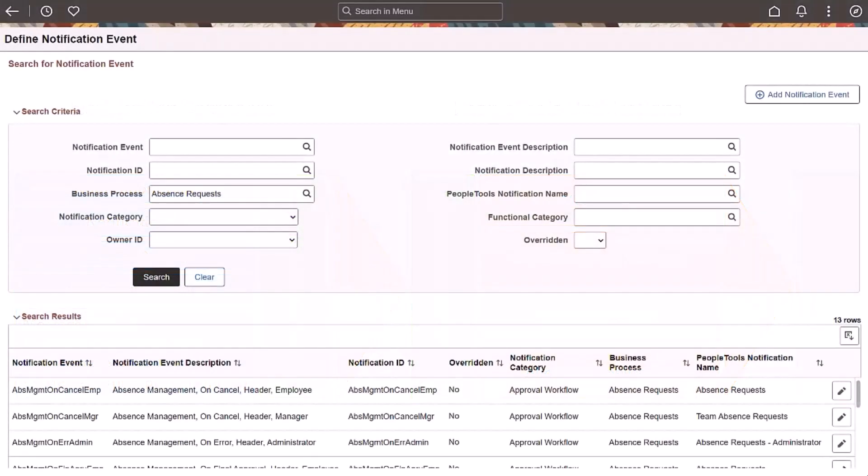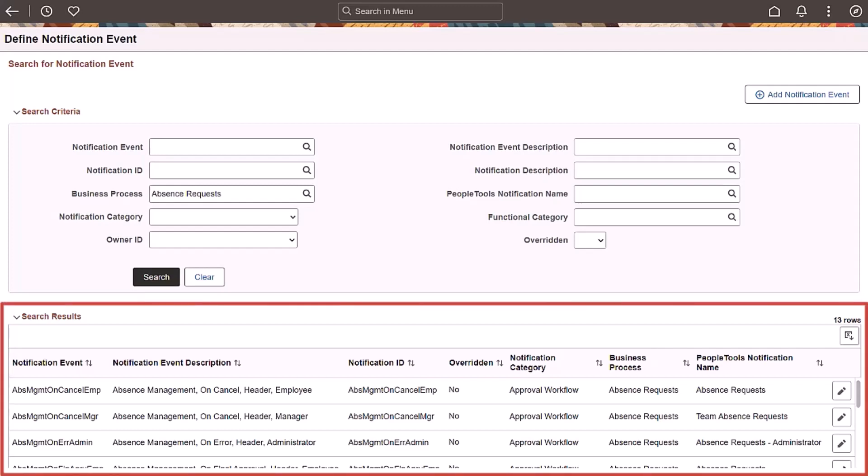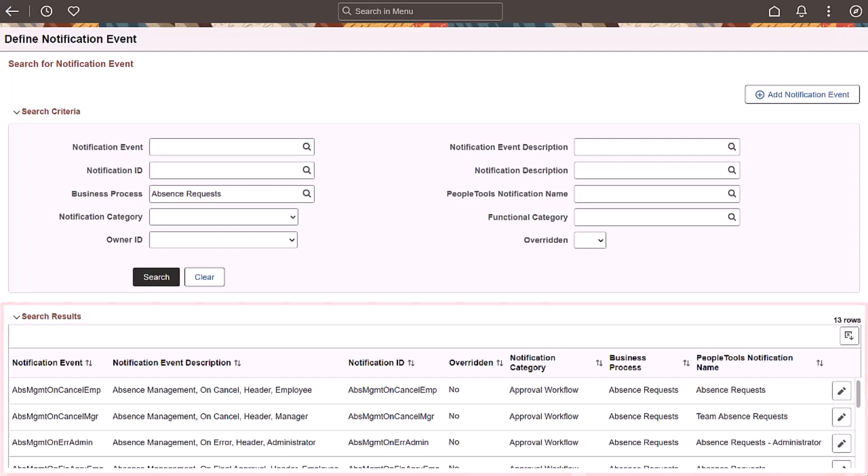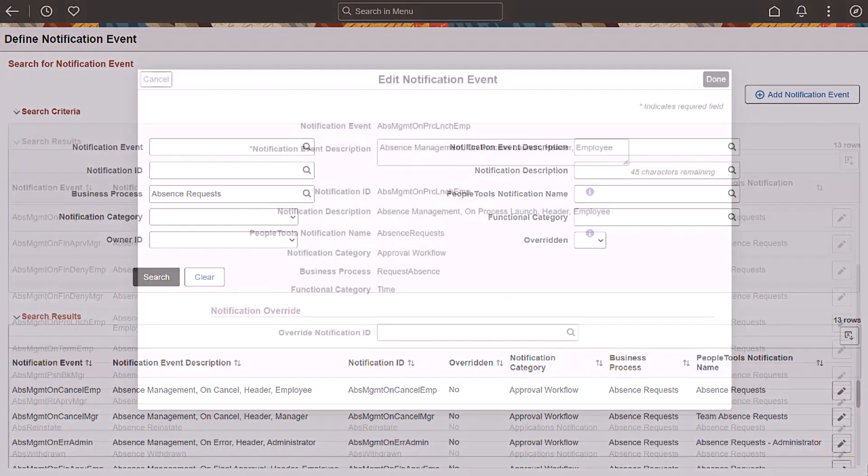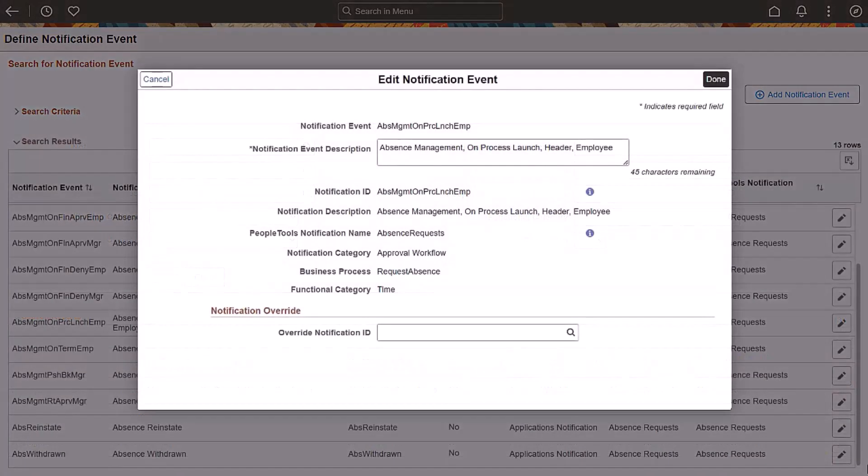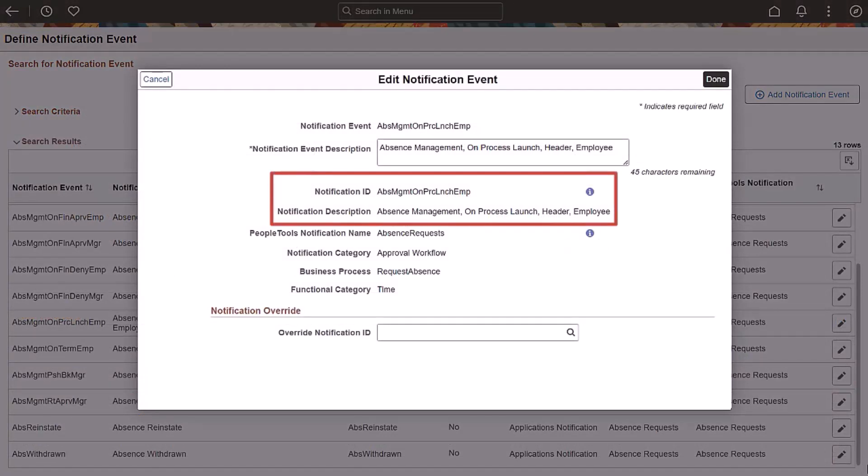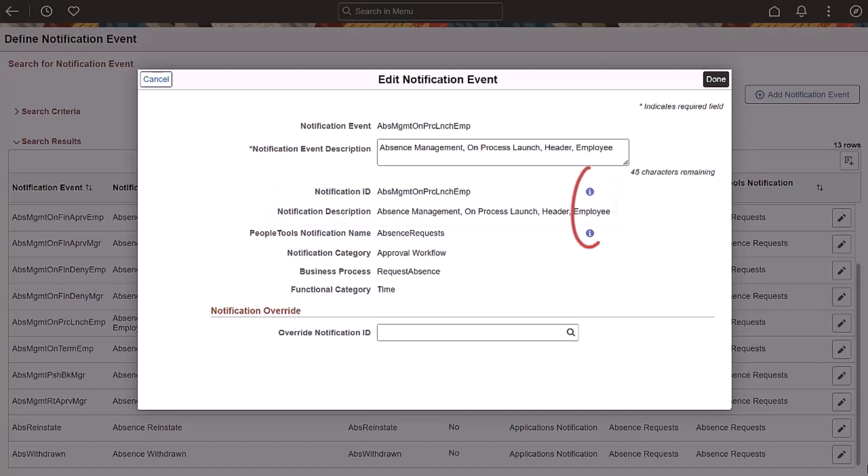HCM converted over 600 notifications to work in Notification Composer. This represents all the current notifications in the system. You can use the Define Notification Event page to review the delivered notifications. Search for delivered notifications by various factors, such as business process or functional category. Select Edit Notification Event to view the Edit Notification Event page. On the Edit Notification Event page, view event notification details or modify the notification ID and the notification event description.